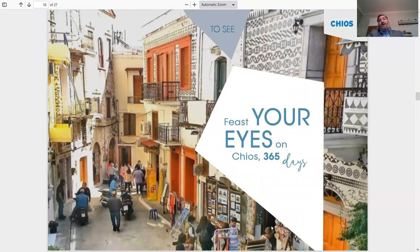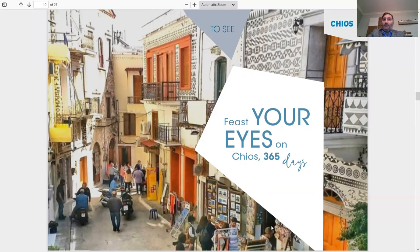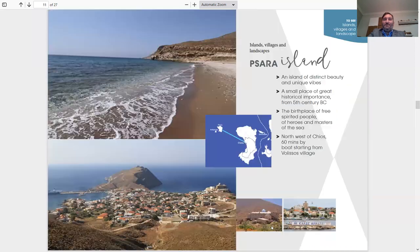Feast your eyes on Chios 365 days. That is a picture of Pyrgi, the village that all the houses are drawn on. Amazing village.